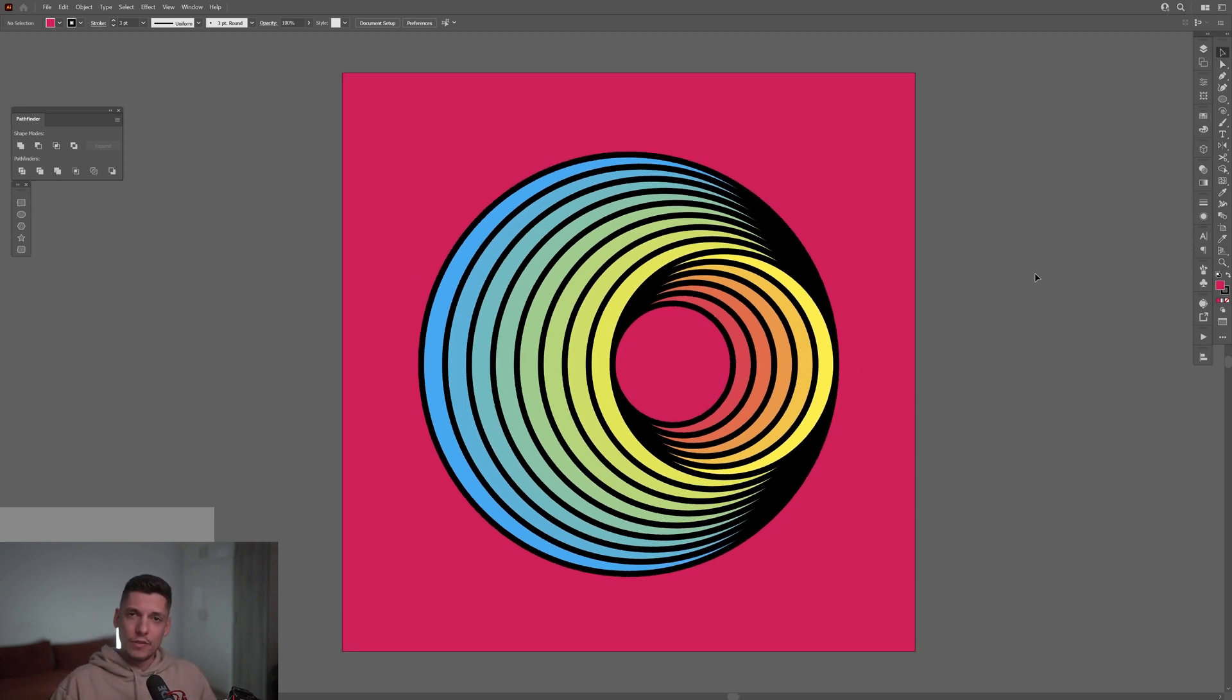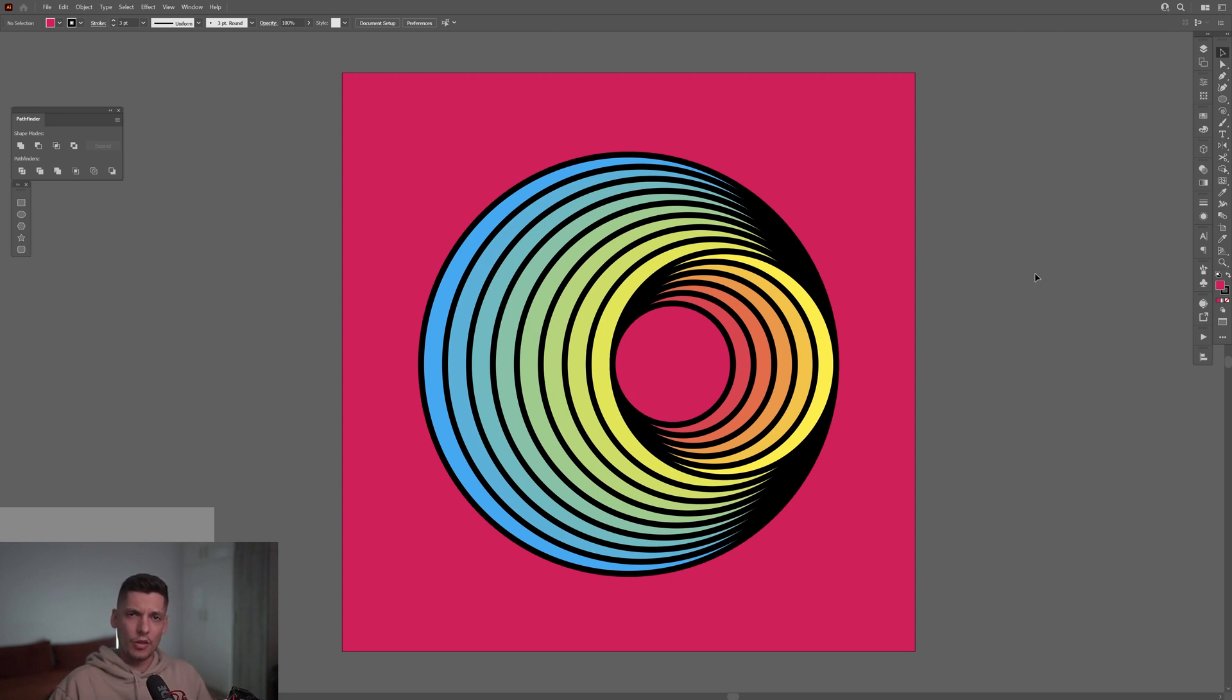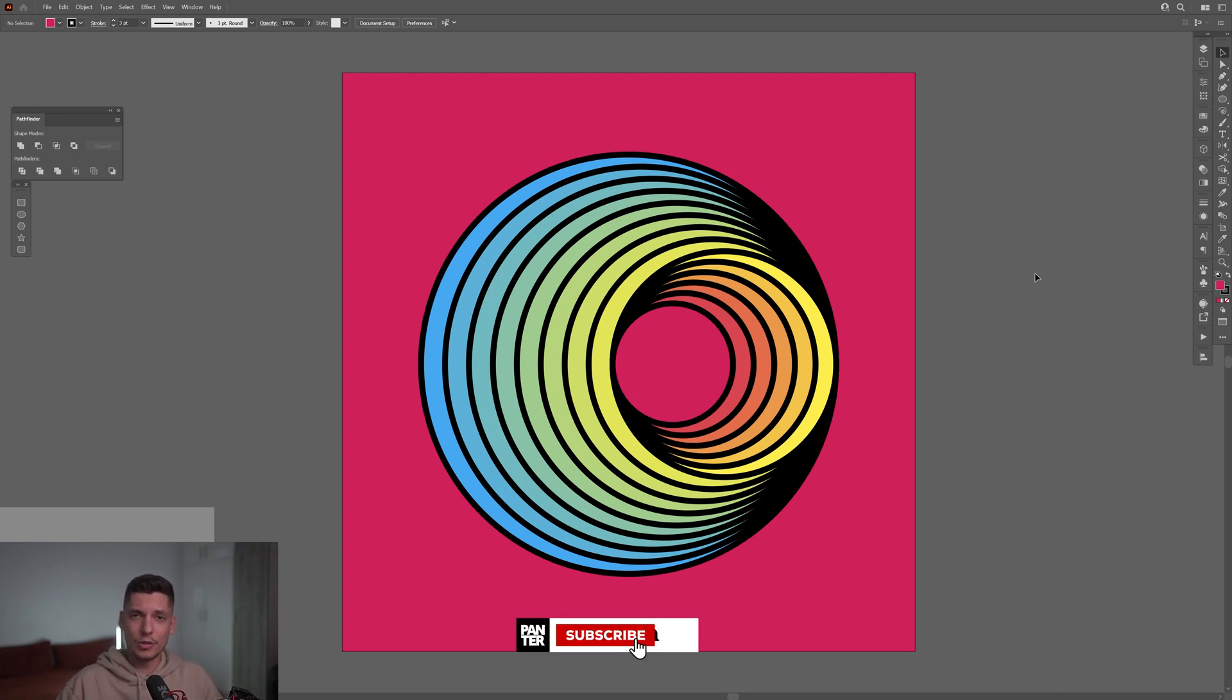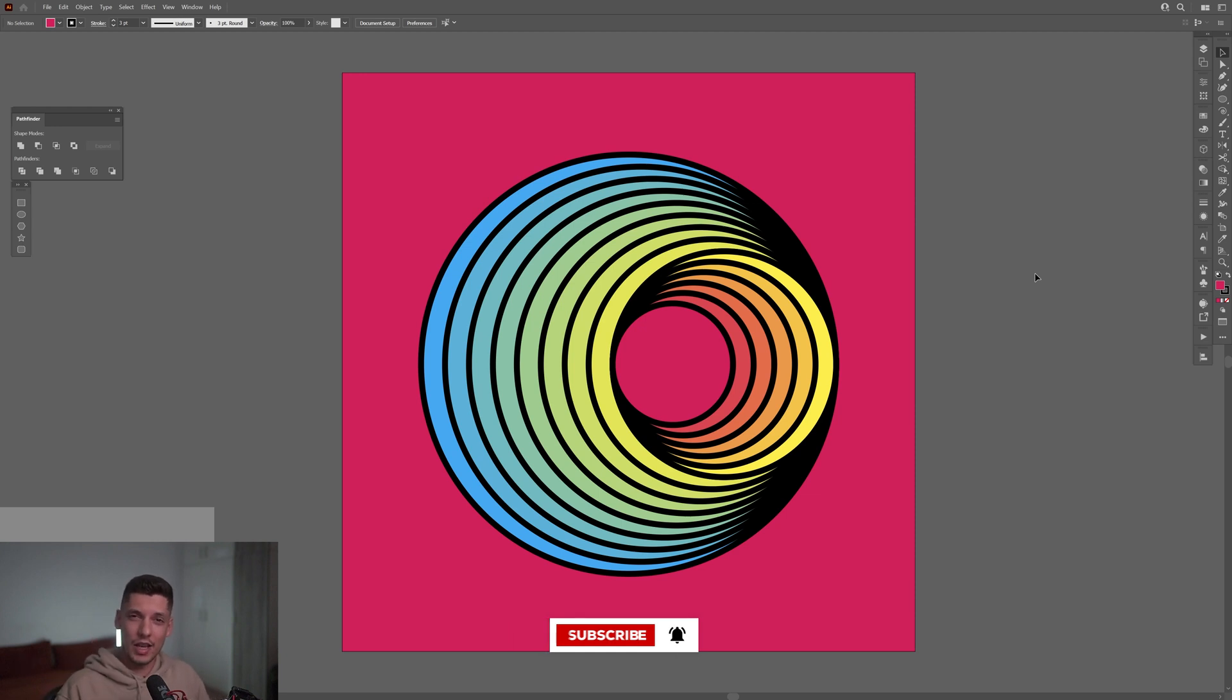And this is how you achieve this optical illusion in a cartoony style in Illustrator. Thanks for watching, and if you're new on the channel, don't forget to subscribe and hit the notification bell so you get notified with daily updates. Also check out the rest of the videos at the end. Have a good one. Bye bye.